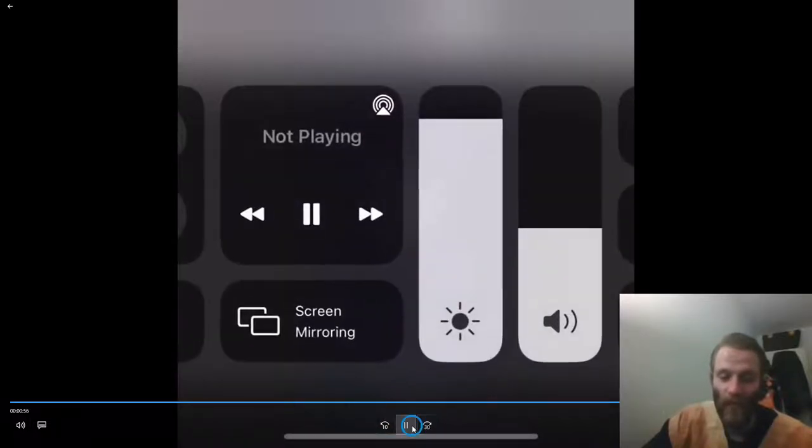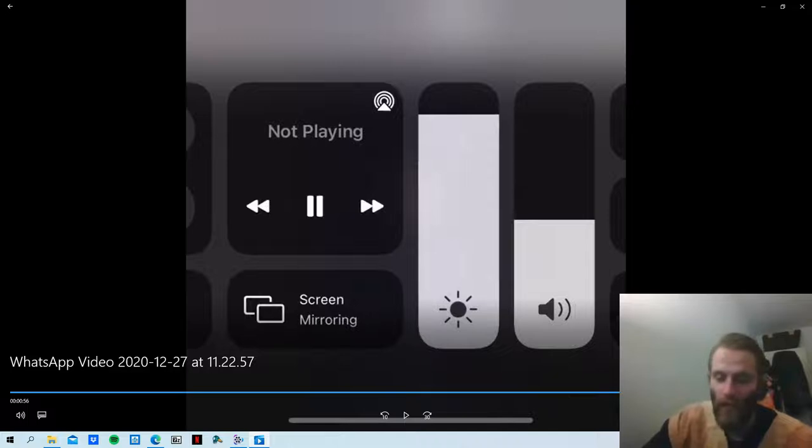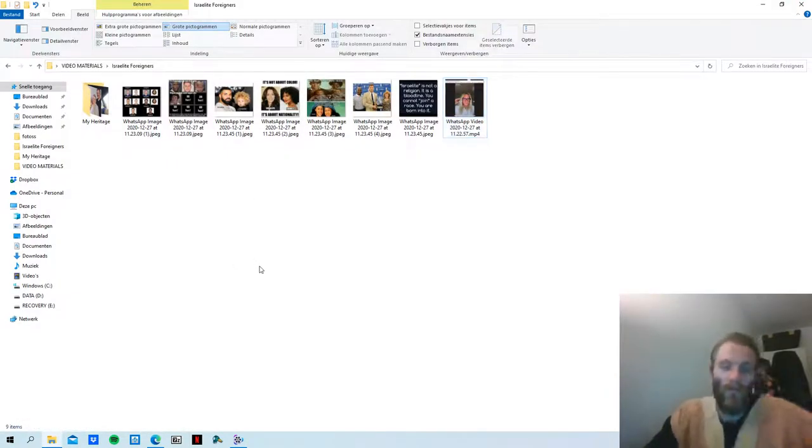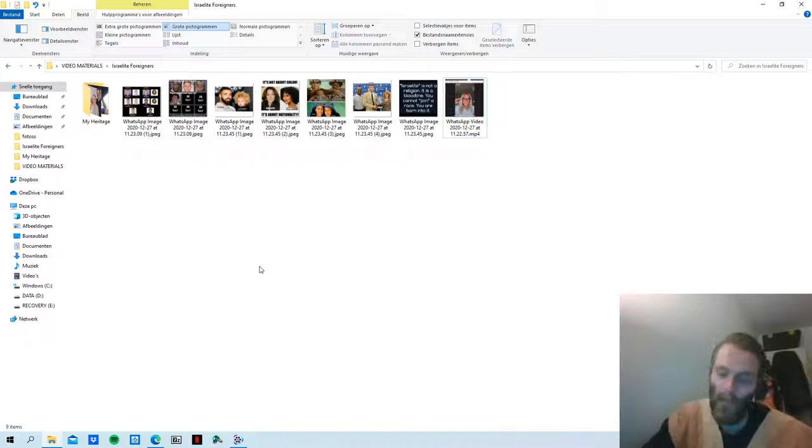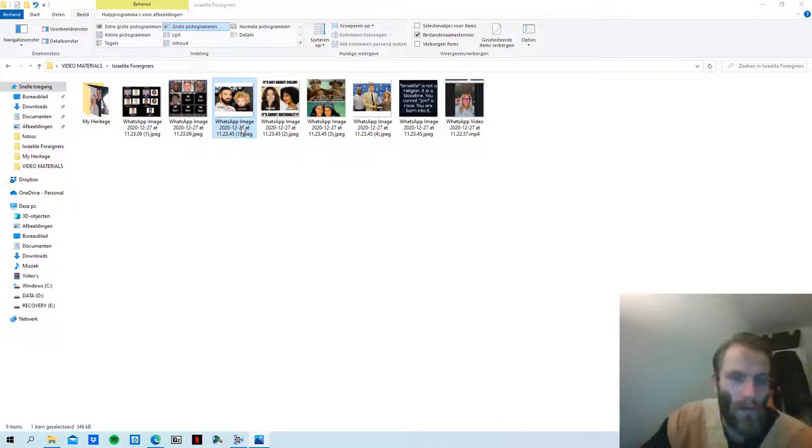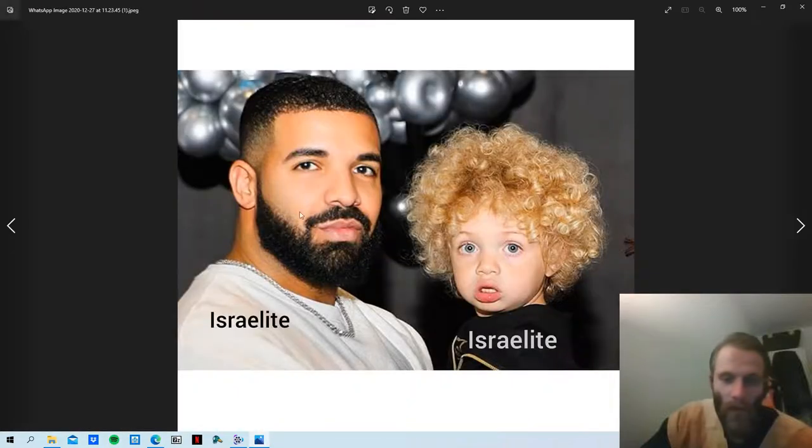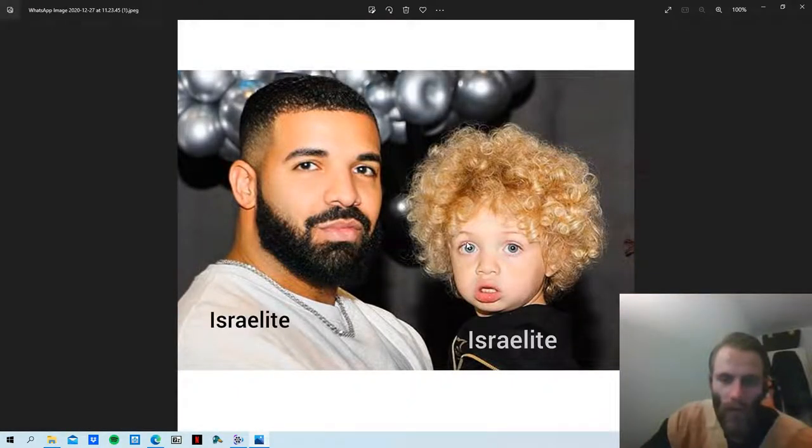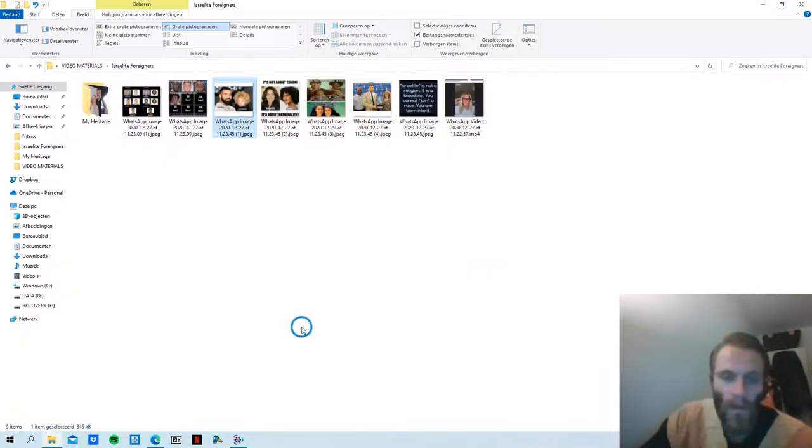Same thing when people ask me where I'm from, because I'm from Israel, right? They have to tell them I'm from Holland. Here's Drake as well. Drake, boom, see.